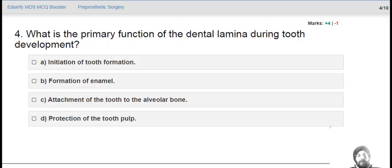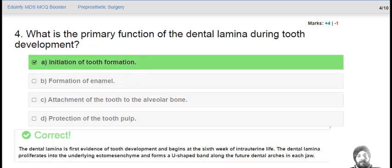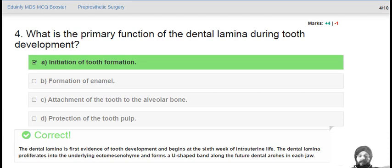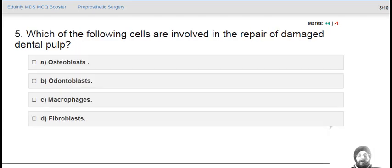What is the primary function of the dental lamina during tooth development? That is initiation of tooth formation. The dental lamina is the first evidence of tooth development, beginning at the 6th week of intrauterine life. The dental lamina proliferates into underlying ectomesenchyme and forms a U-shaped band along the future dental arches in each jaw.